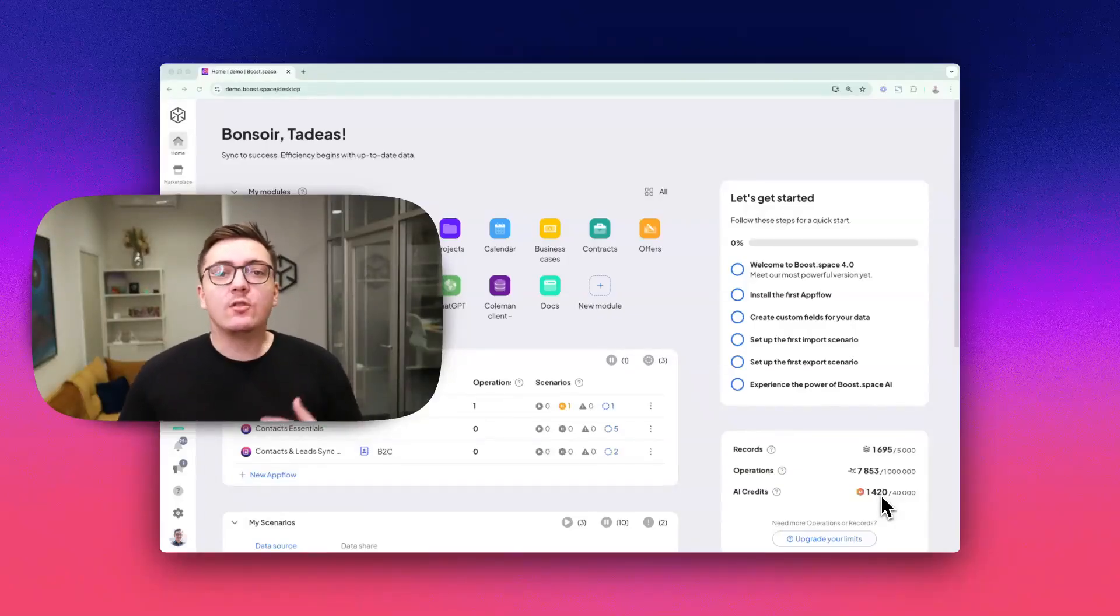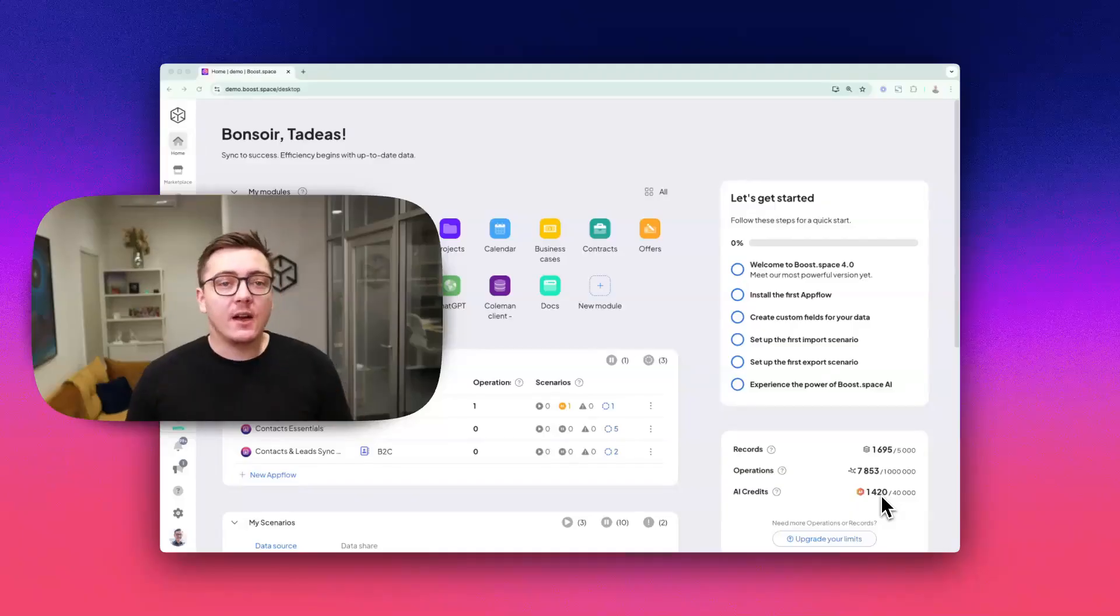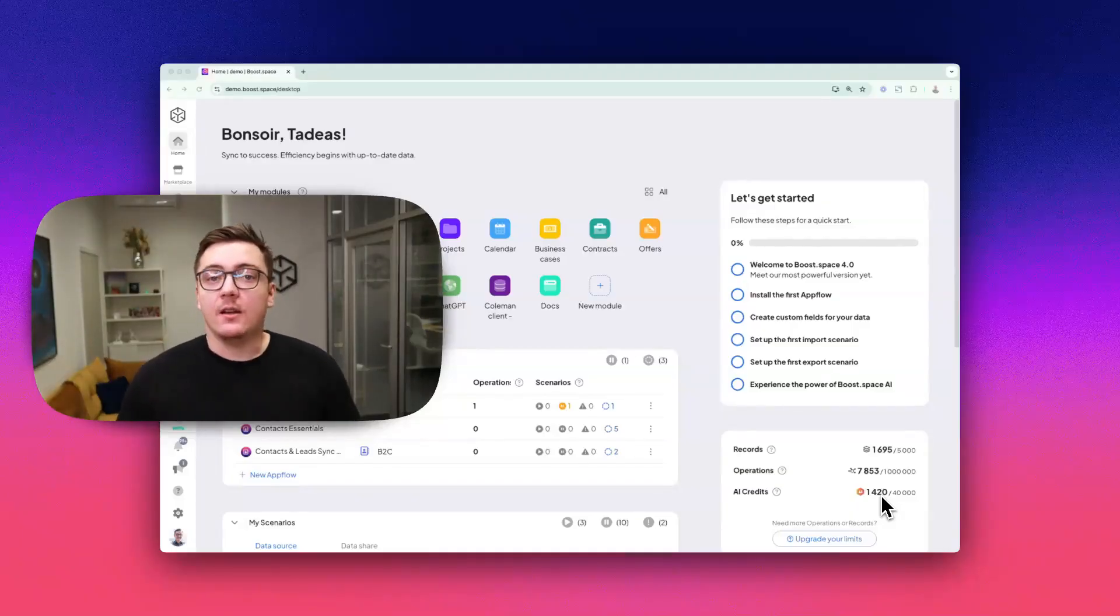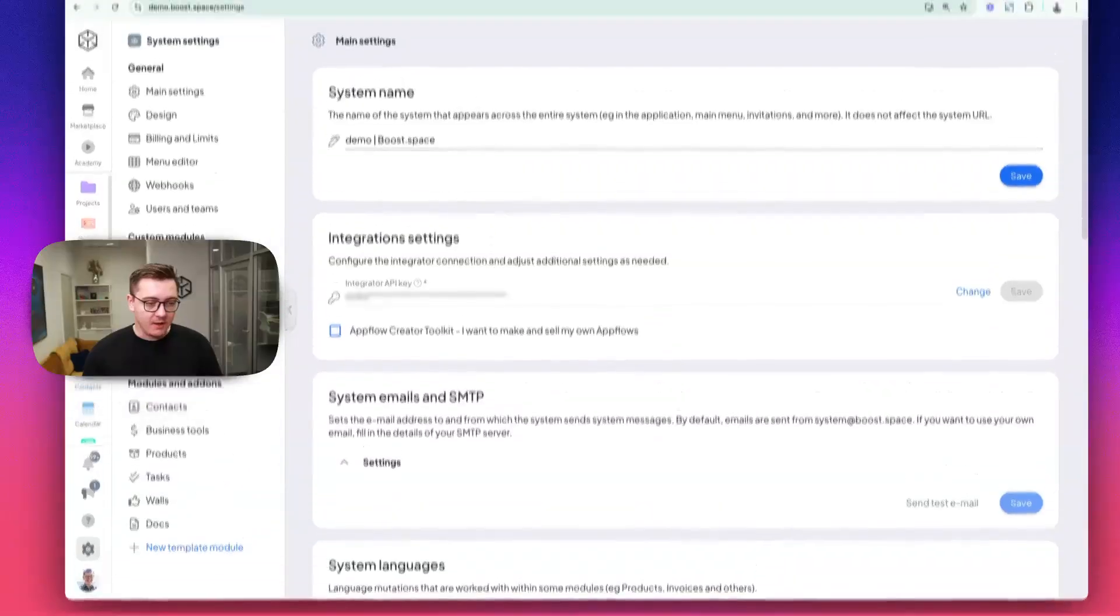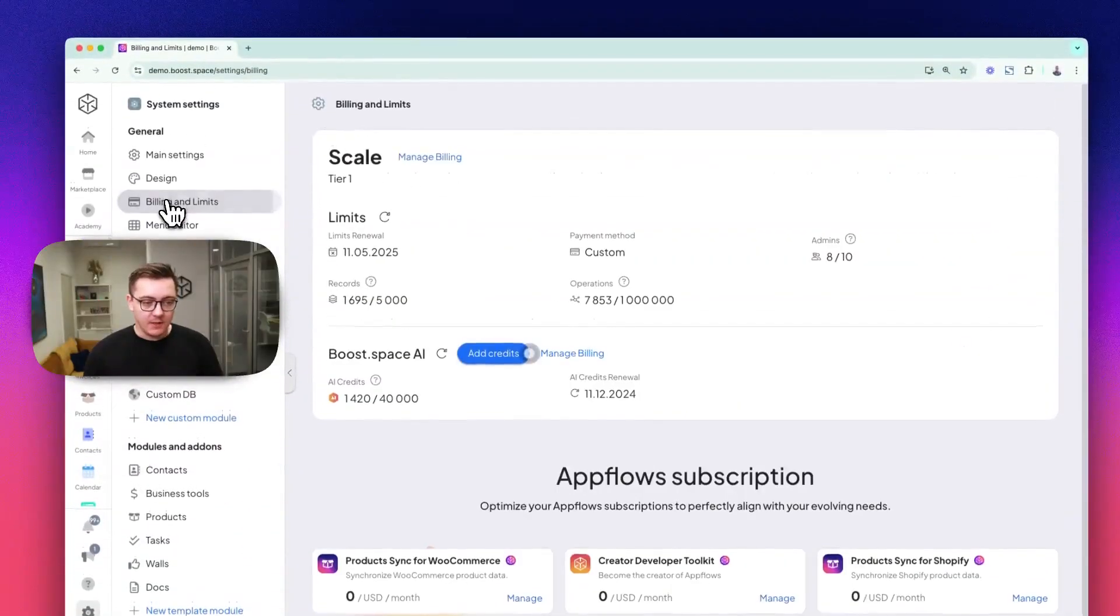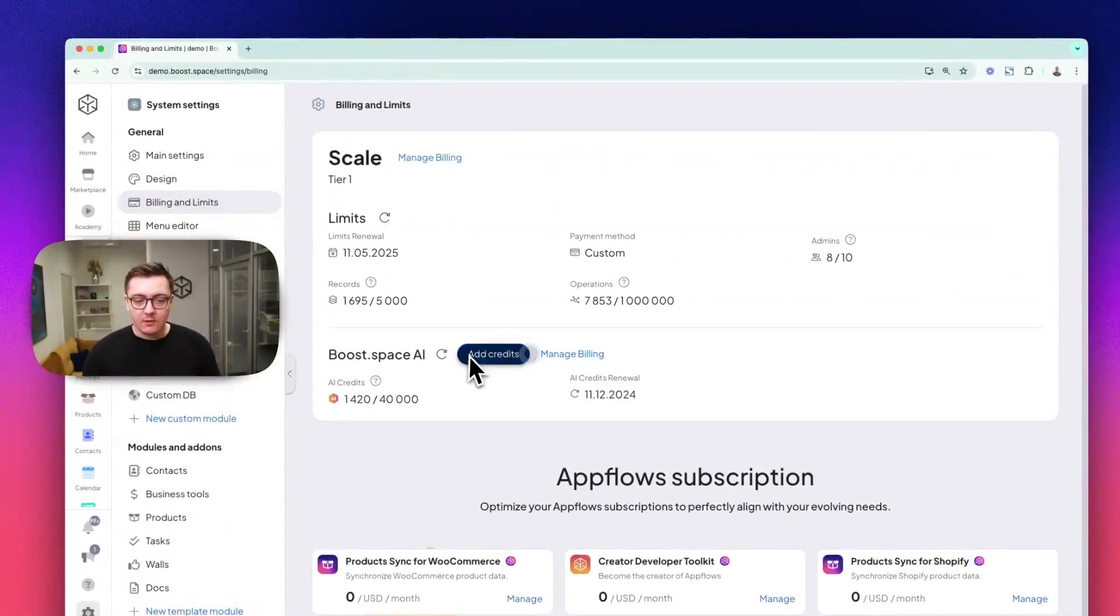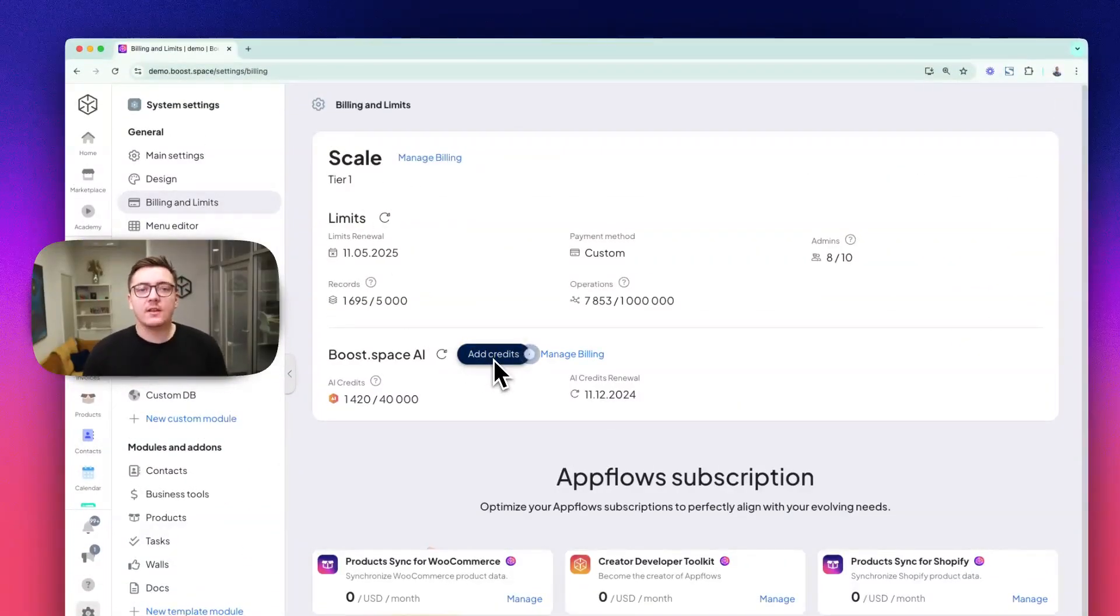You can also upgrade your credit plan directly within the system. It's quick, it's hassle-free, and it's here on the left side in the billing section when you click on add the credits.